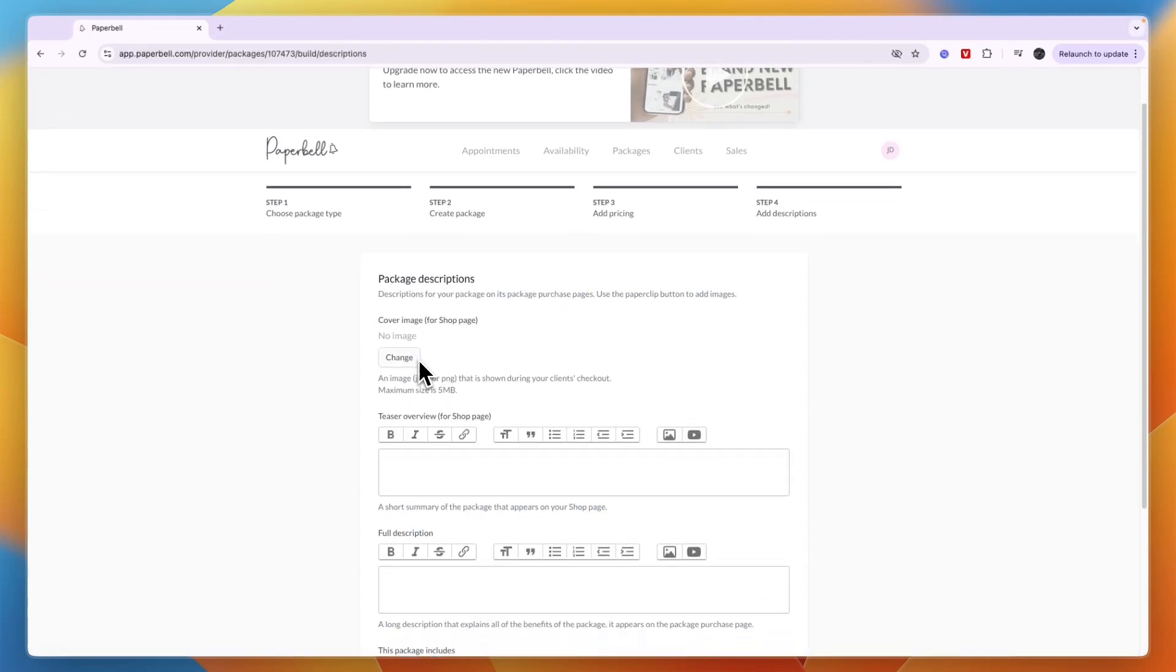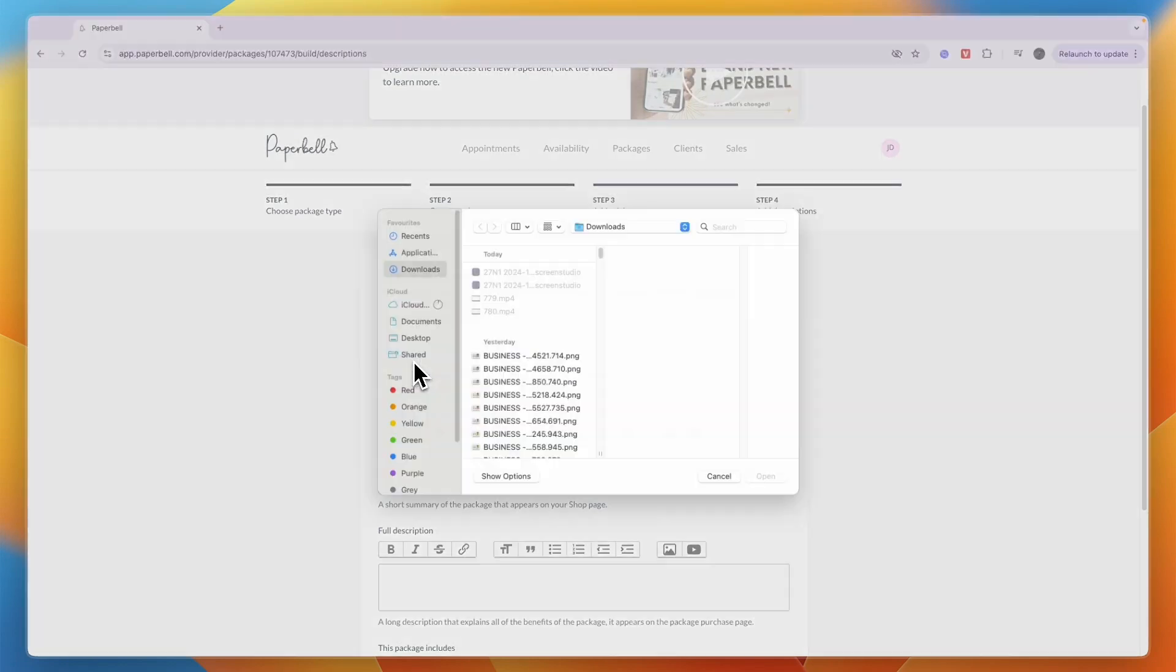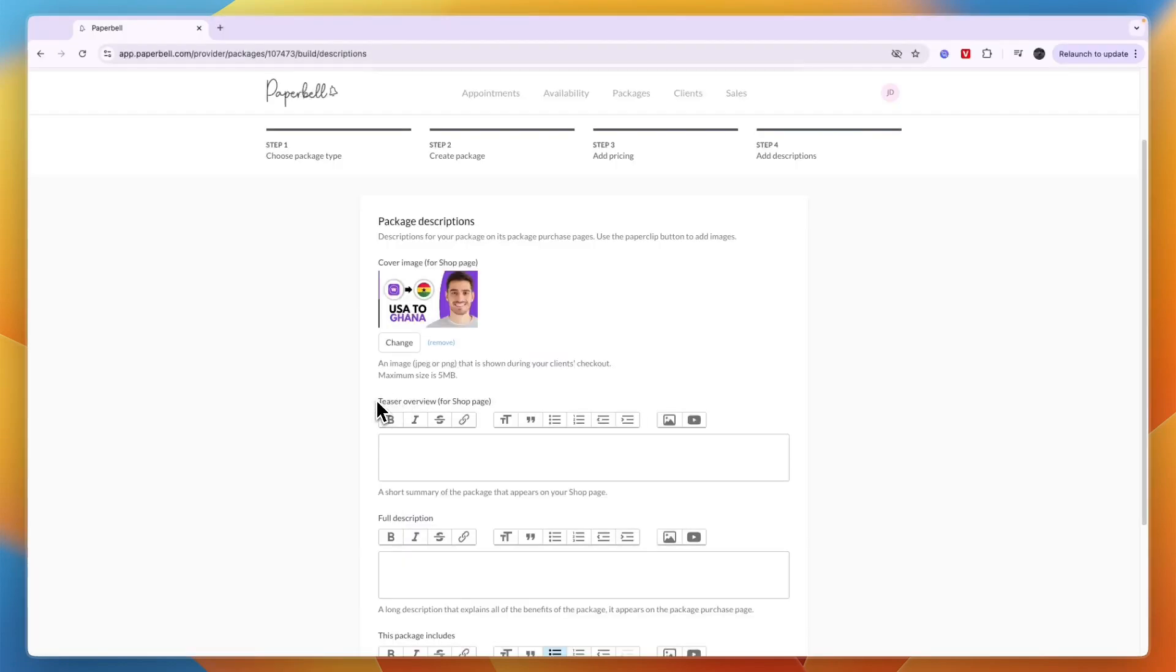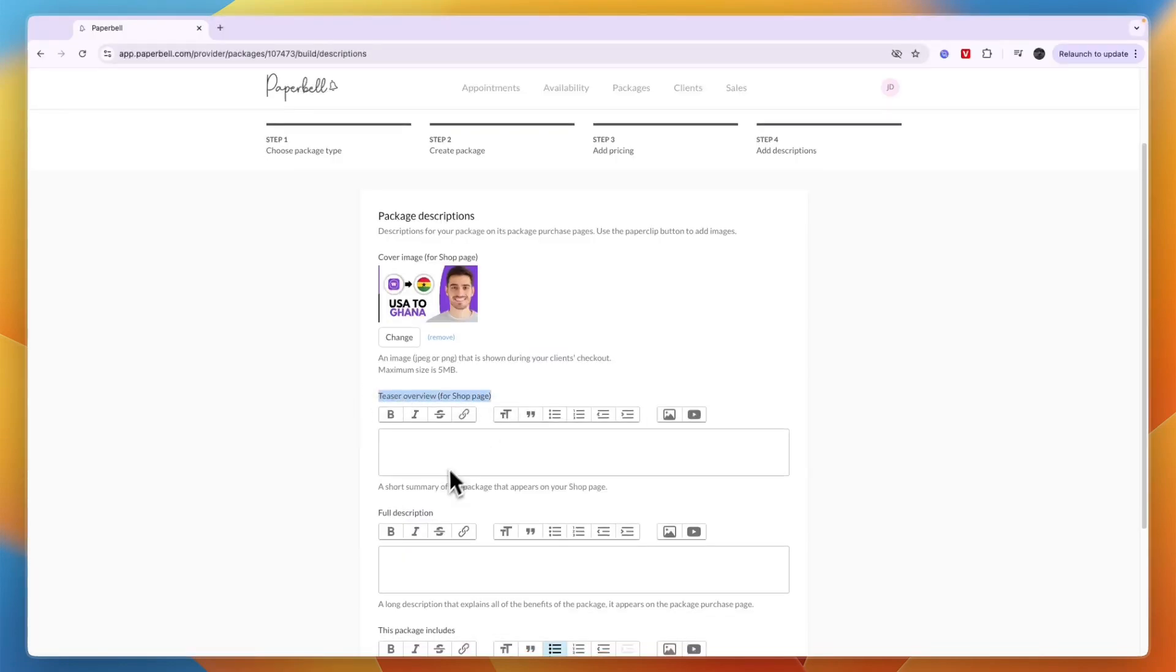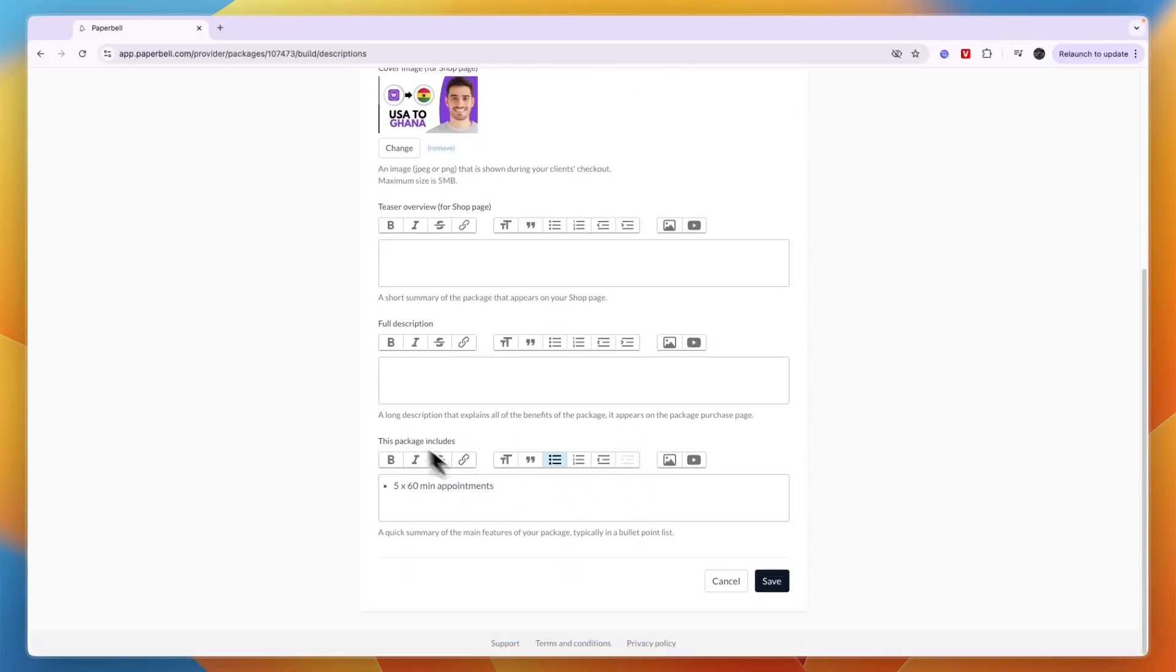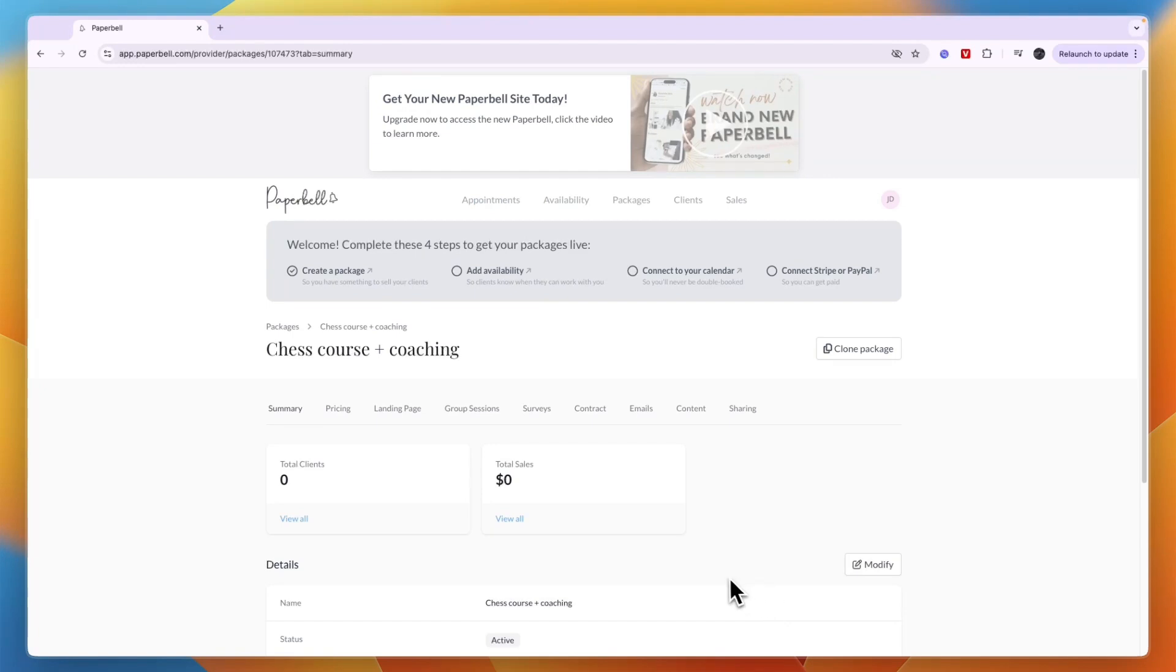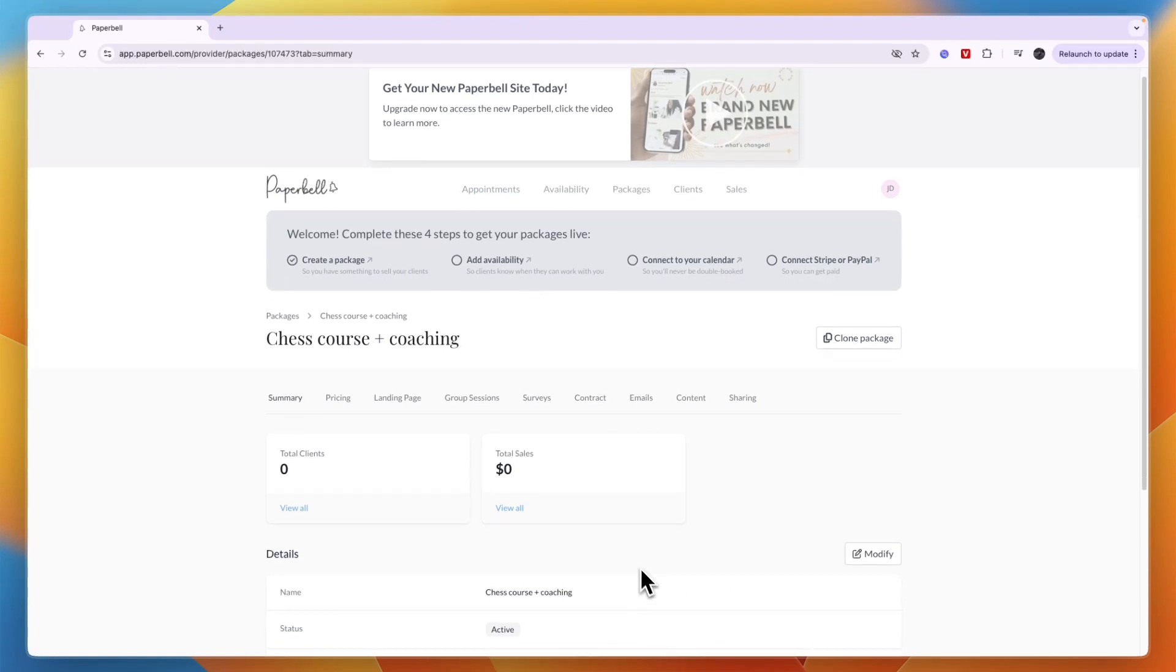Now you can set up your package description. First you can add a cover image, then a teaser overview, which is a short summary of the package. Then a full description and what the package includes. Automatically it has the appointments, but you could also add in a course or whatever you want. Once you click save, you have created your package.